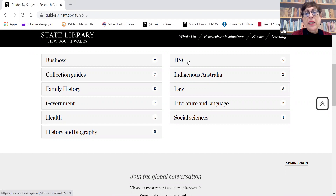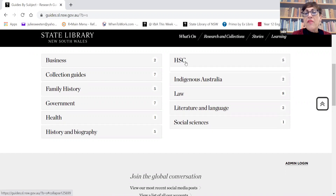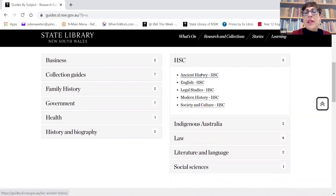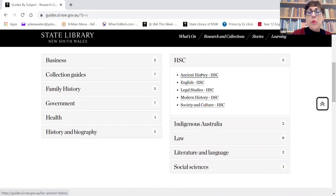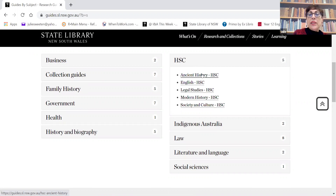If I click on HSC, there are five guides: one for ancient history, for English, legal studies, modern history, and society and culture. Let's look at the society and culture guide to start with.